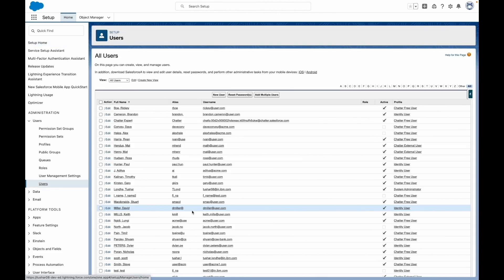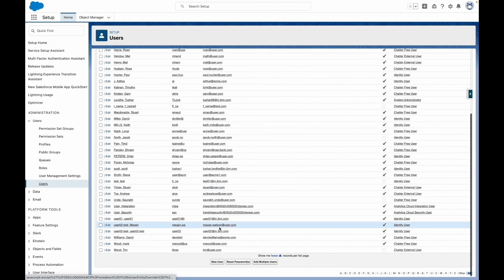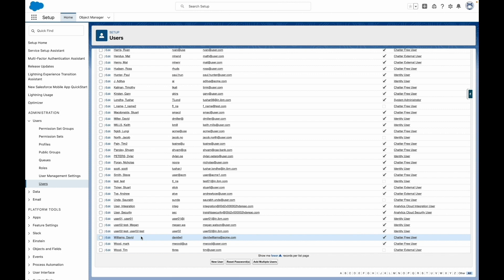You can navigate to Salesforce and see the provisioned user David Williams. He is also added as a member of two groups on Salesforce. This shows how application roles can be used to assign specific privileges to a set of people for their business operations.